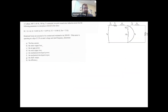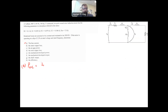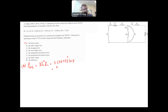Now let's find the stator copper loss, which is part B. The stator copper loss P_SCL equals 3 × I1² × R1, because this is a 3-phase system. This is equal to 3 × (115.47)² × 0.1, which gives 4 kilowatts.